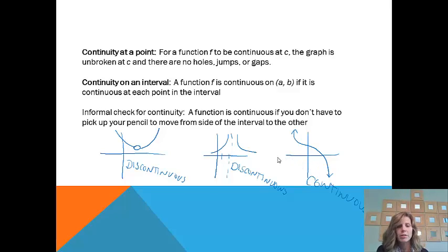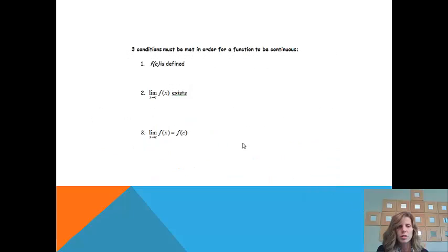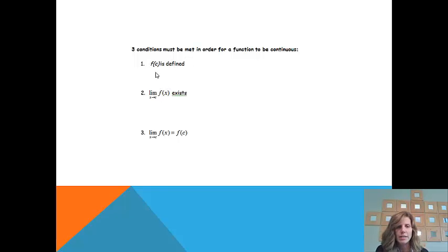Now we're going to use formal rules to actually explain why a function is continuous or discontinuous. Three conditions must be met in order for a function to be continuous. The first condition is that f of c has to be defined.